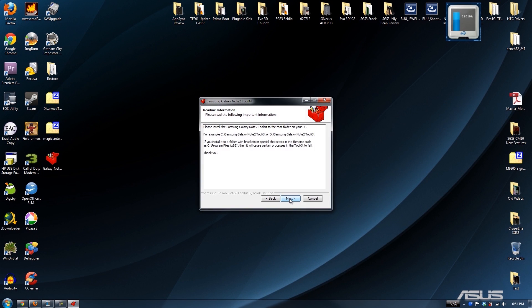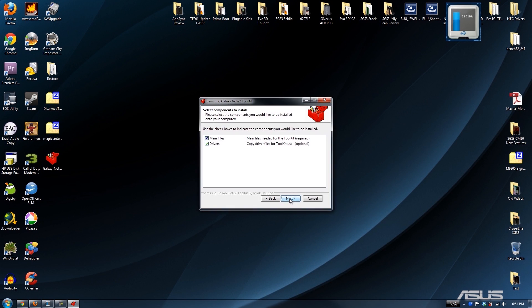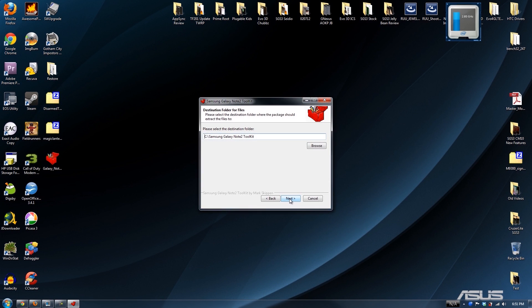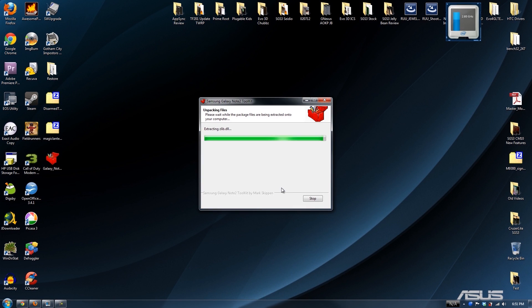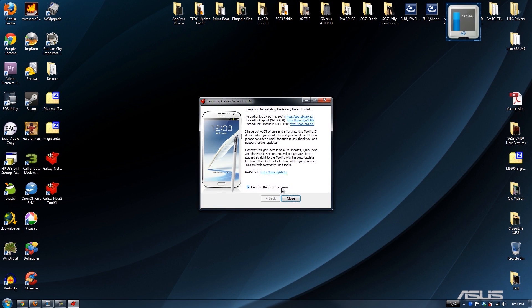Just click it, run as administrator, then press Next, Next, Next, Next — let it flash all the files to your computer, then execute the program.